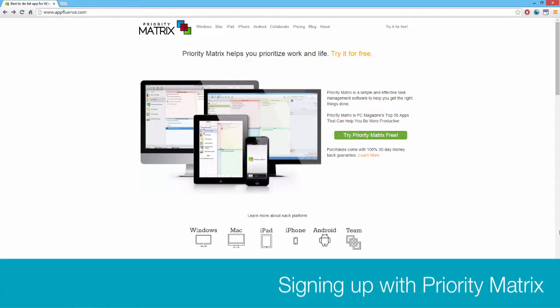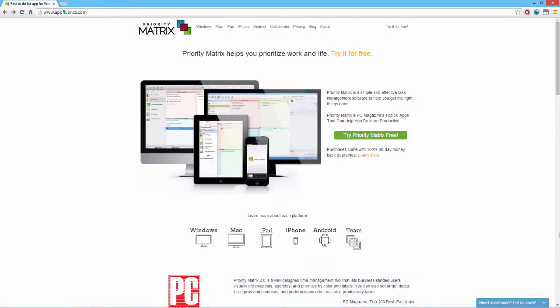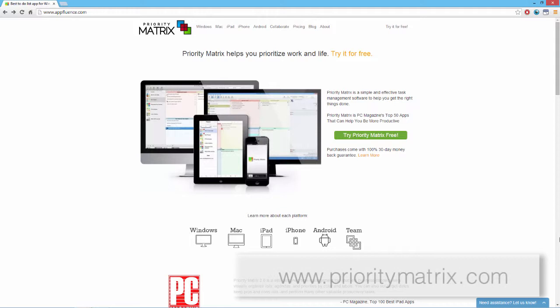This video will walk you through the PriorityMatrix sign-up process. To get started, go to www.prioritymatrix.com or click on the link below.